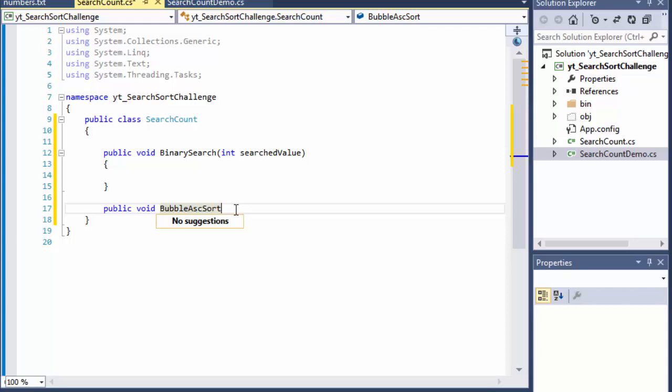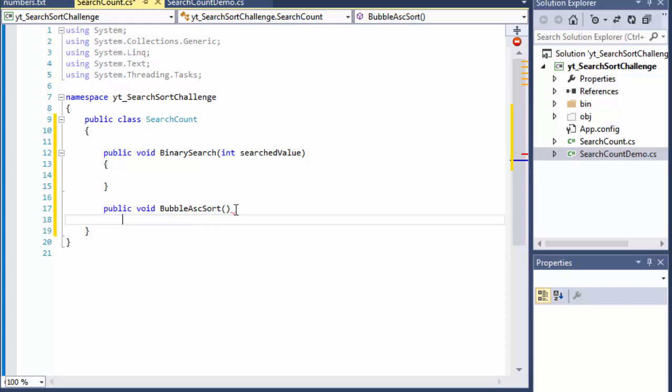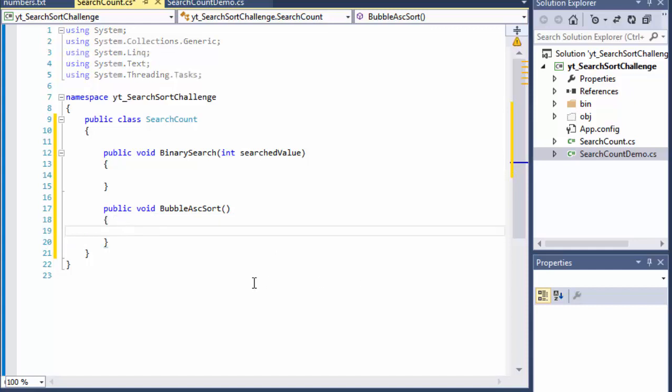Now this one doesn't need any arguments because we are simply going to sort the array which is by reference. In other words when we change the array within this function it will change throughout. The whole array is going to be changed. We don't need any argument there.